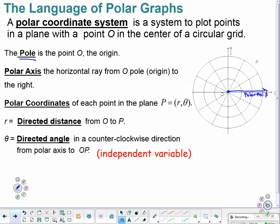Polar coordinates of each point come in an ordered pair: r, theta. R being the radius, and theta being the angle measure. R is known as the directed distance — you can think of it as the amount that radiates out from the origin. And theta is the directed angle. It works in the counterclockwise direction. So if I come up here, it looks like I've got a 30-degree or a pi over 6 angle measure.